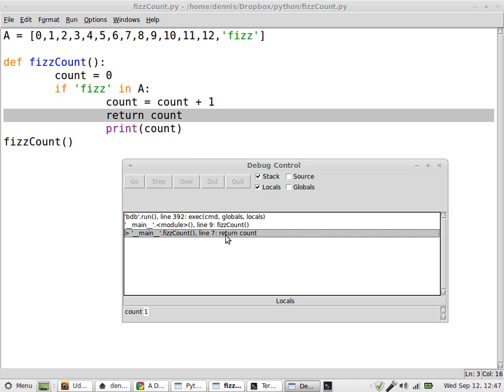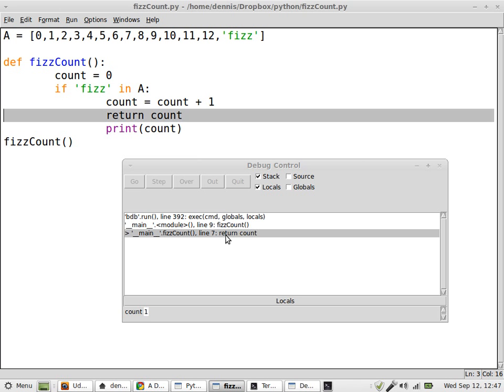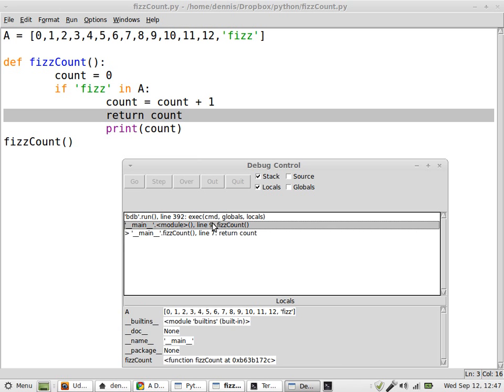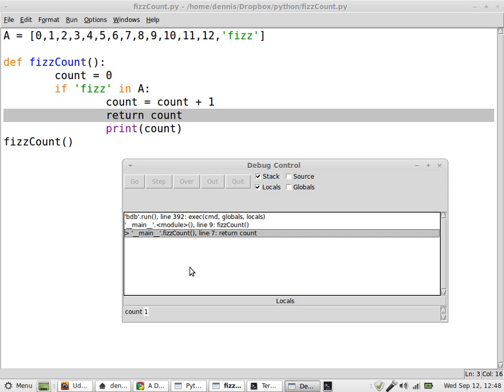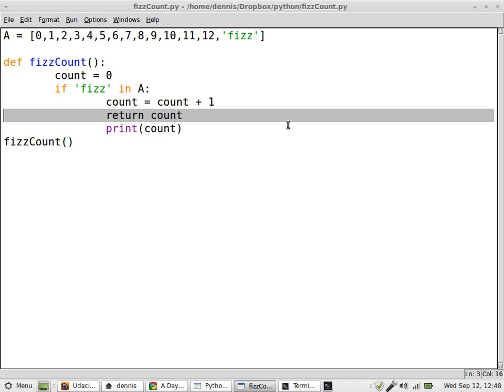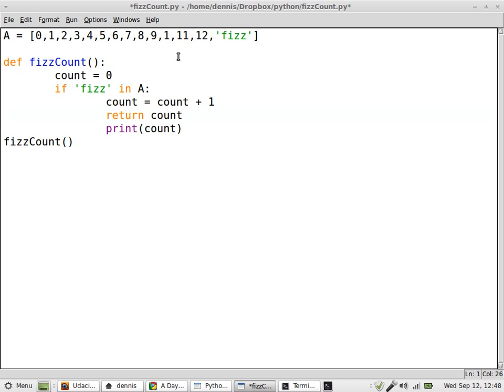Return count. It's not going to the next step. So count equals 1. At least that's what I think it equals. Count is 1. So let's change this. Let's exit the debugger, and I'll put in another fizz.